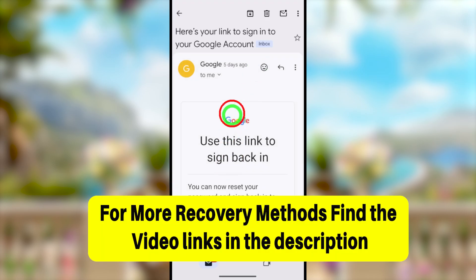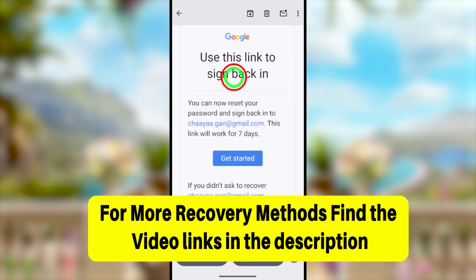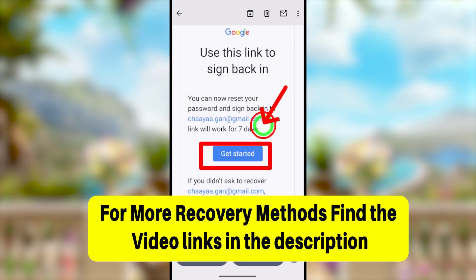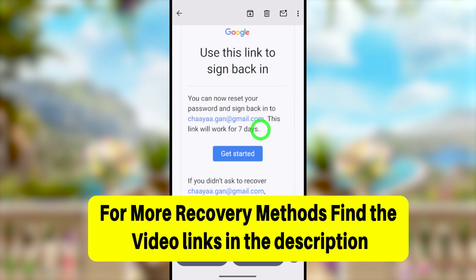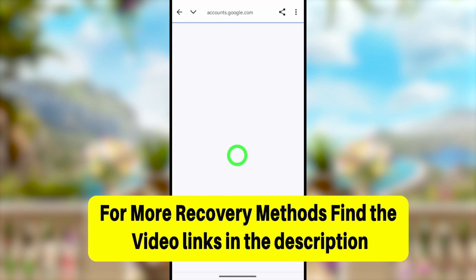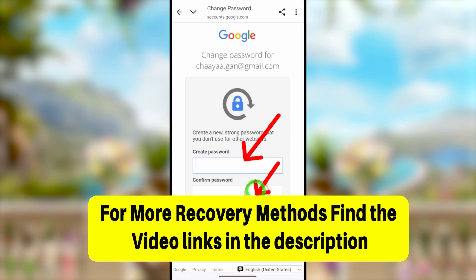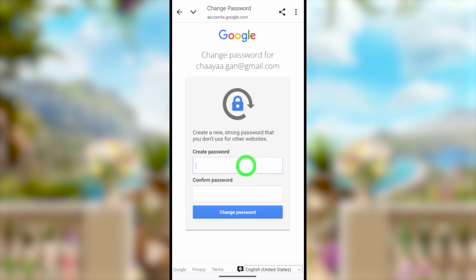If you couldn't fix the problem using this method, I invite you to watch the alternative tutorials — you can find those in the video description or click the end screen videos. That's it for today's tutorial. See you on the next one!